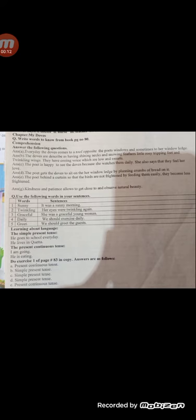Our first question is: write the words to know from book page number 80. On book page number 80 you have been given words to know and you have to copy them.